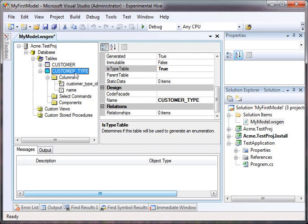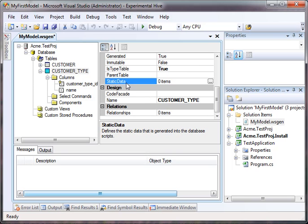There's a couple of things we have to do. First off, we need to set static data. Static data is data that will be generated into the installation project, and it will be inserted into the database when we run the installation project.